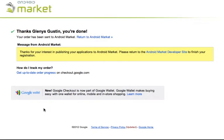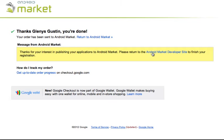Okay, once I've completed that, I get a confirmation message that it was successful. And then I can return to the Android market developer site to finish my registration.